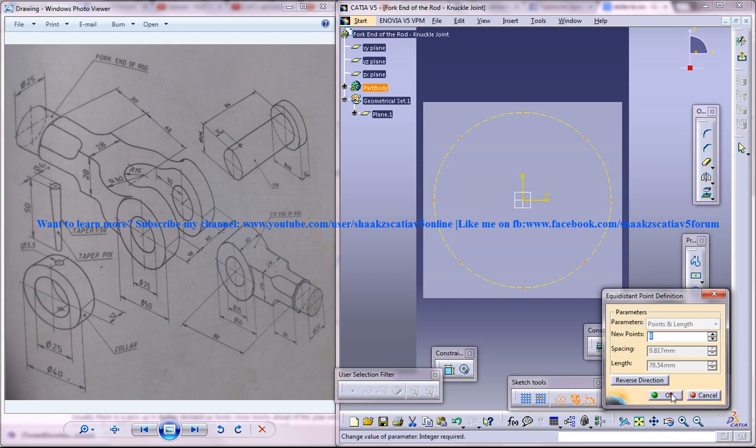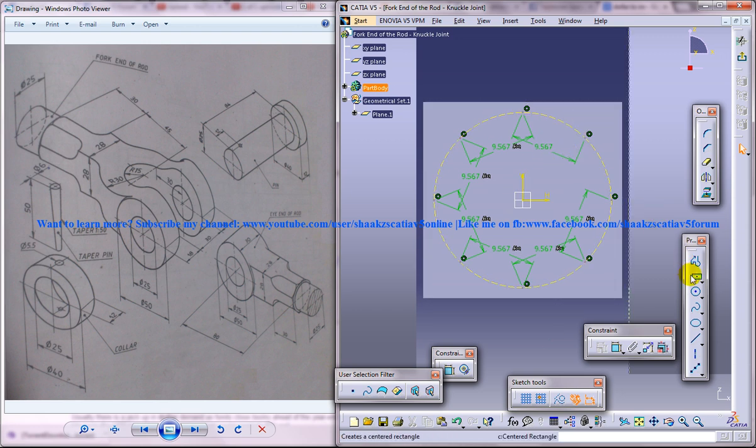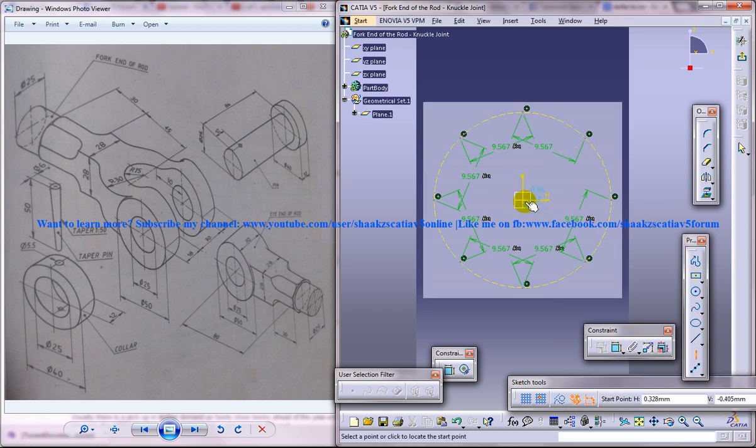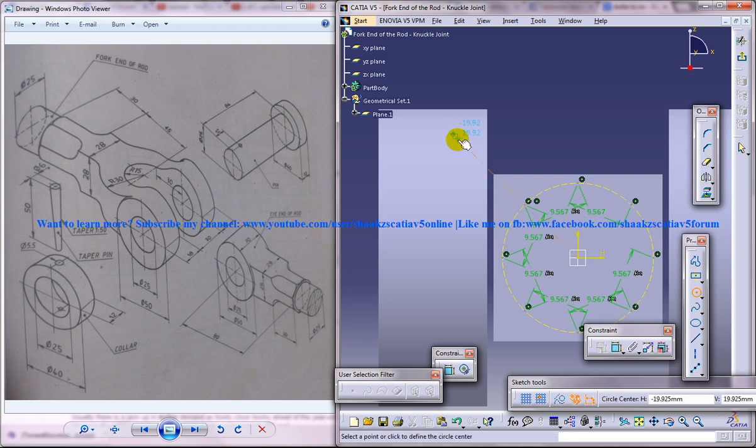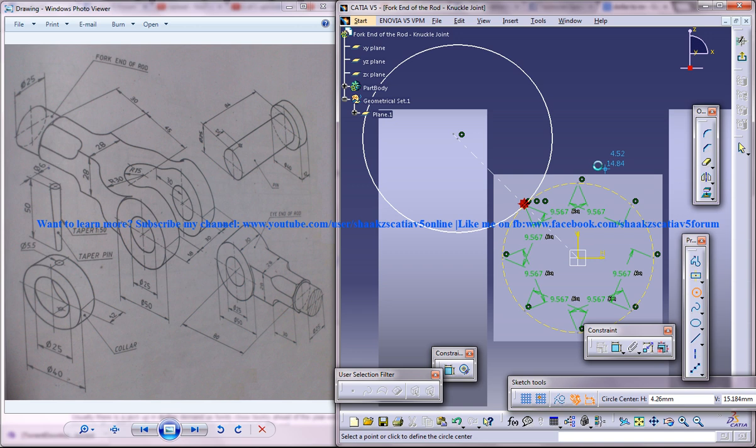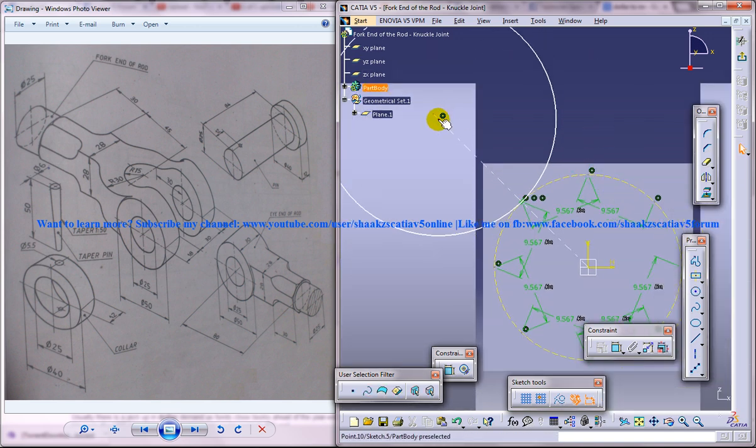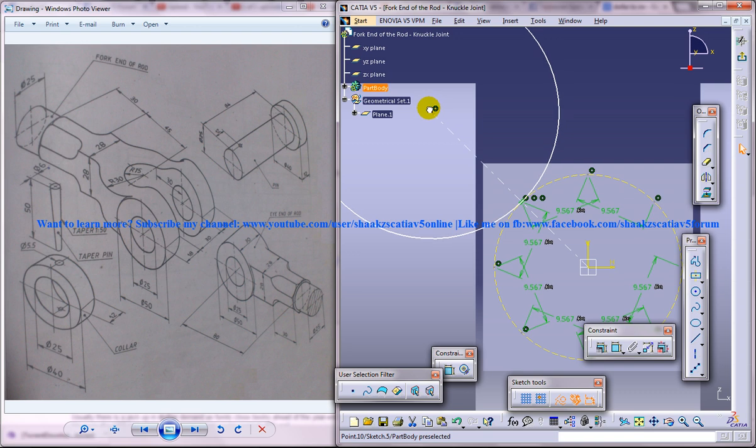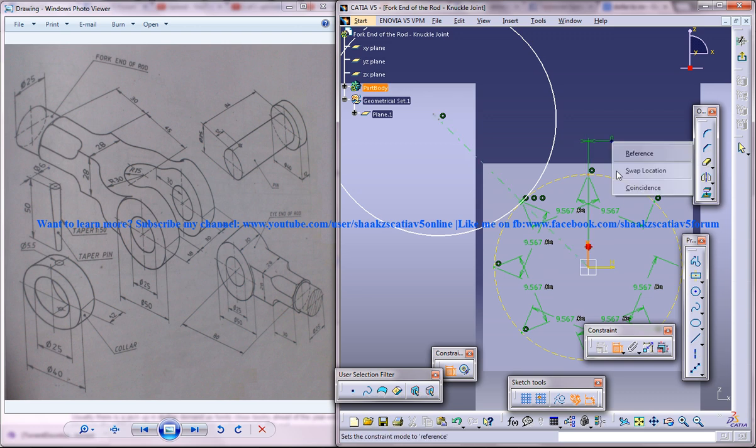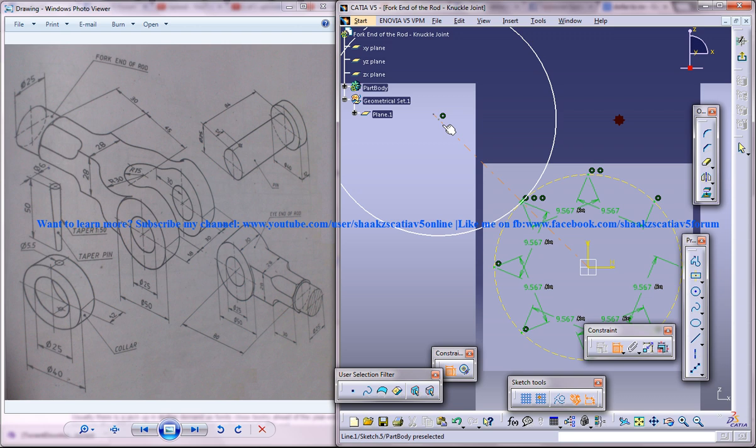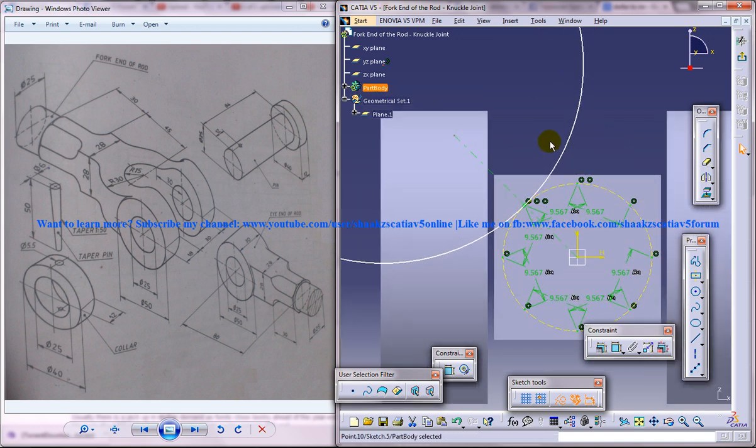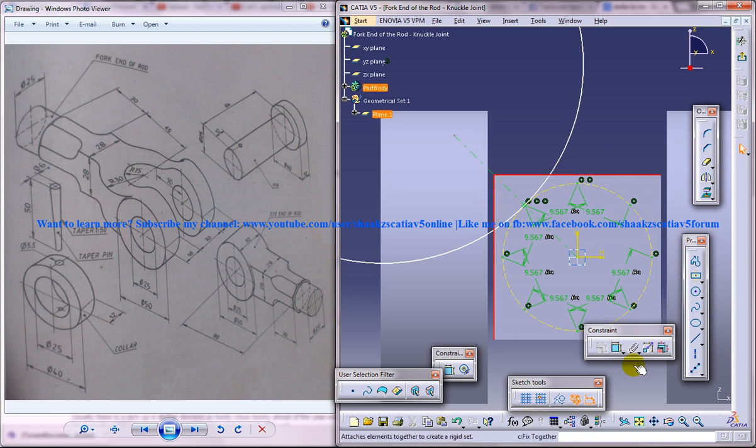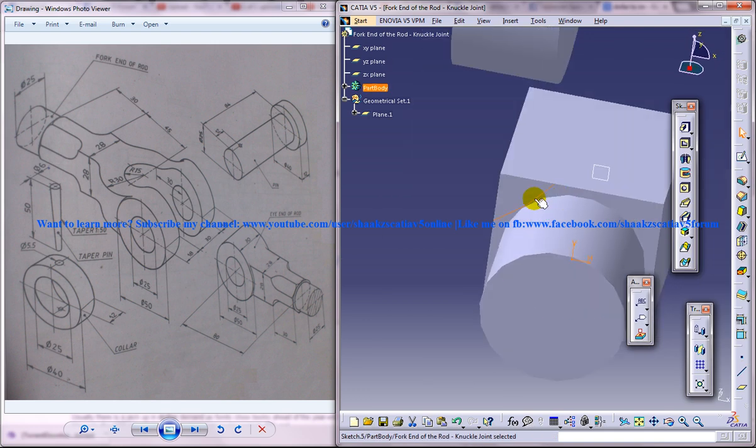Which is very similar to the creation of the eye end of the rod. Just select this, equidistant point, eight points, and they are all in dotted condition. Now create a circle there. You can actually increase the diameter of the circle. I don't want the circle to rotate. That must be sufficient. Now you can select these two lines here, project it and make it as dotted lines, and then trim this line here. Come out of the sketch.